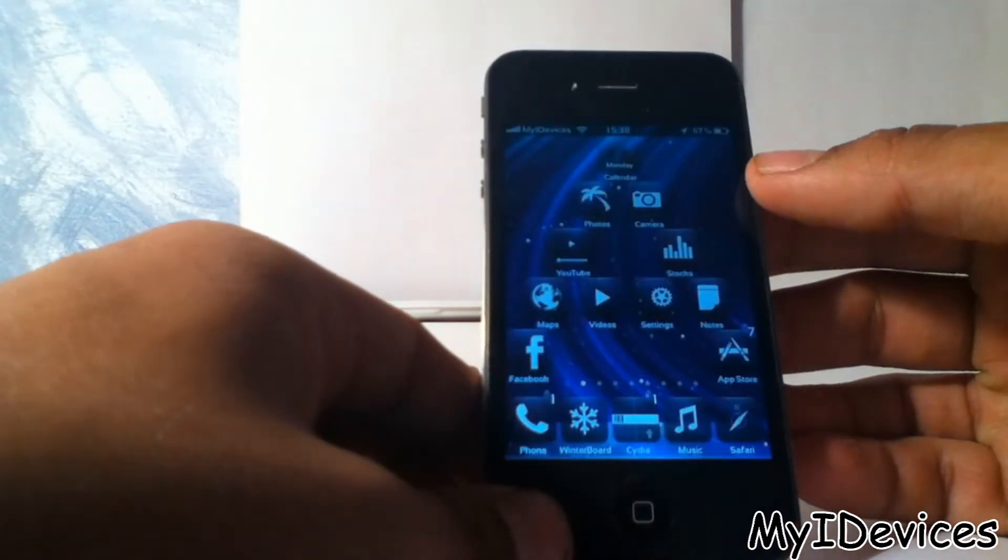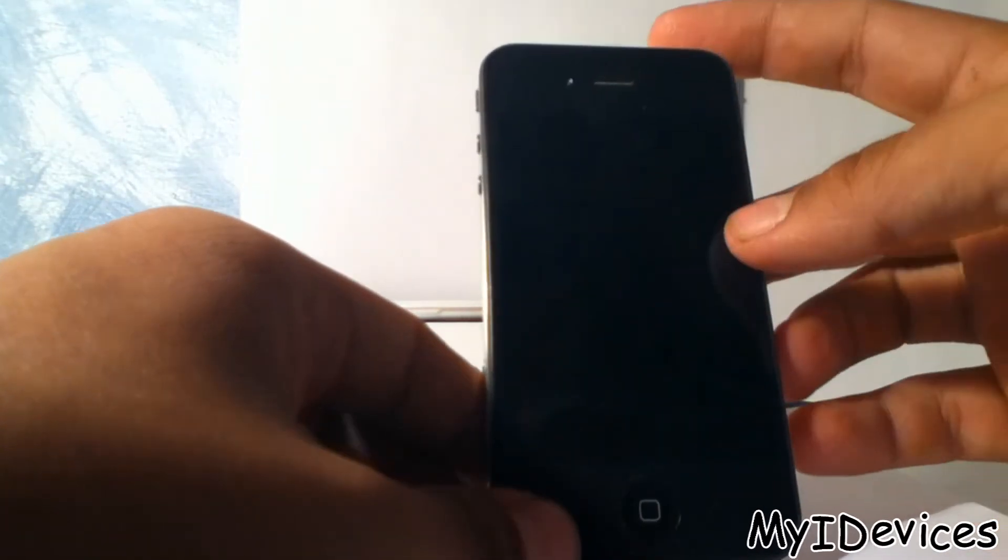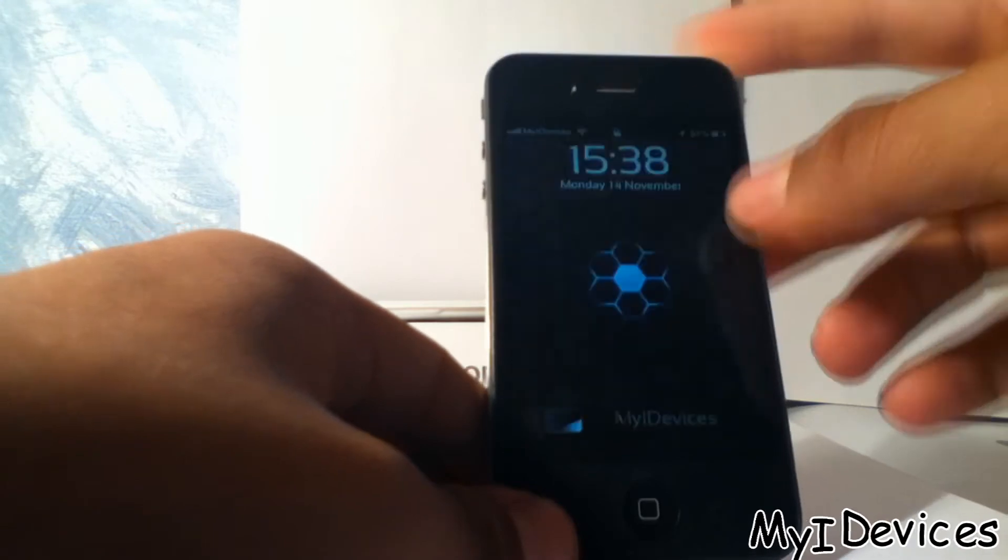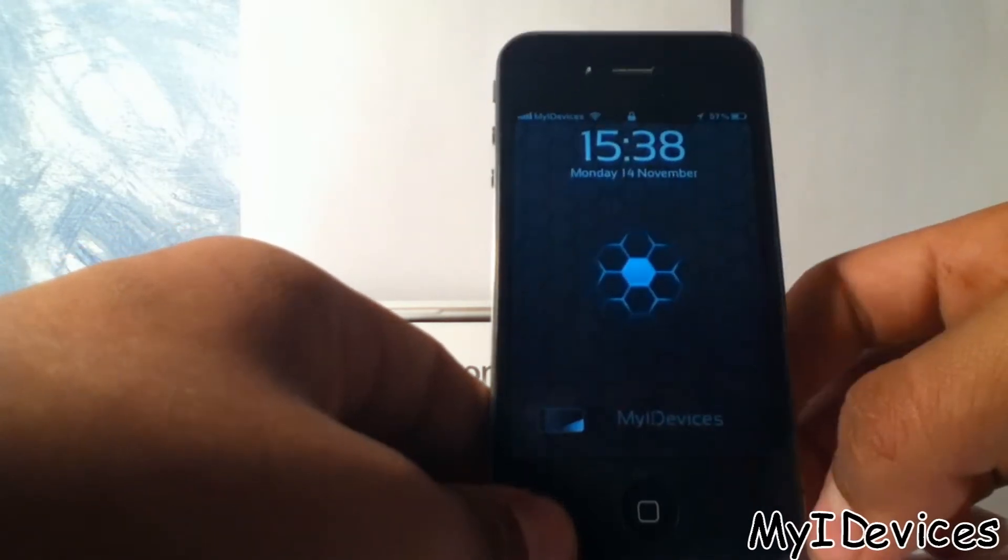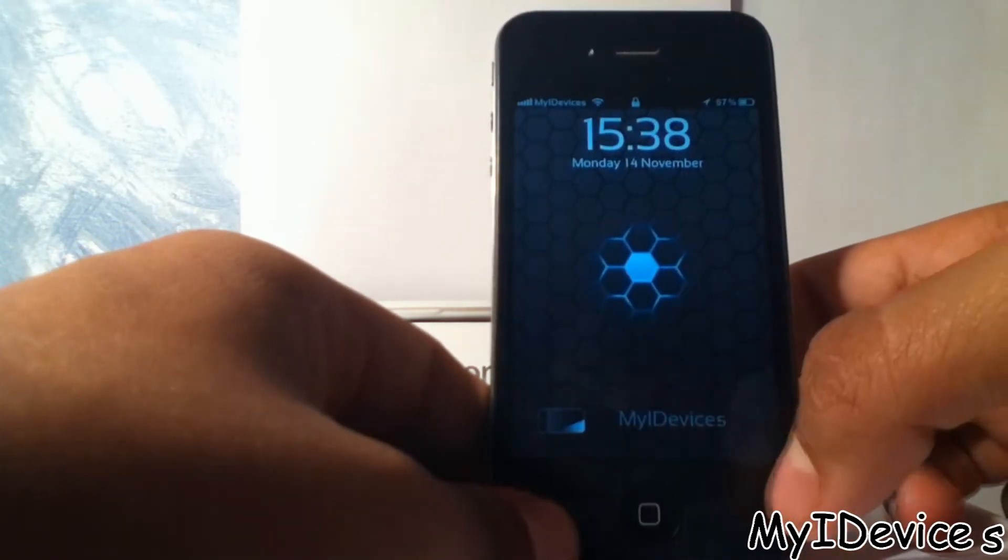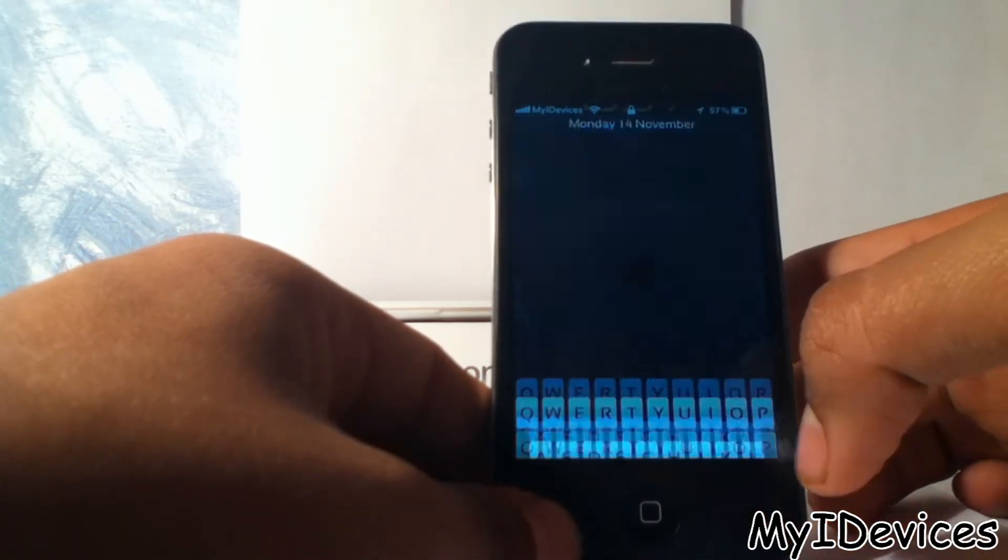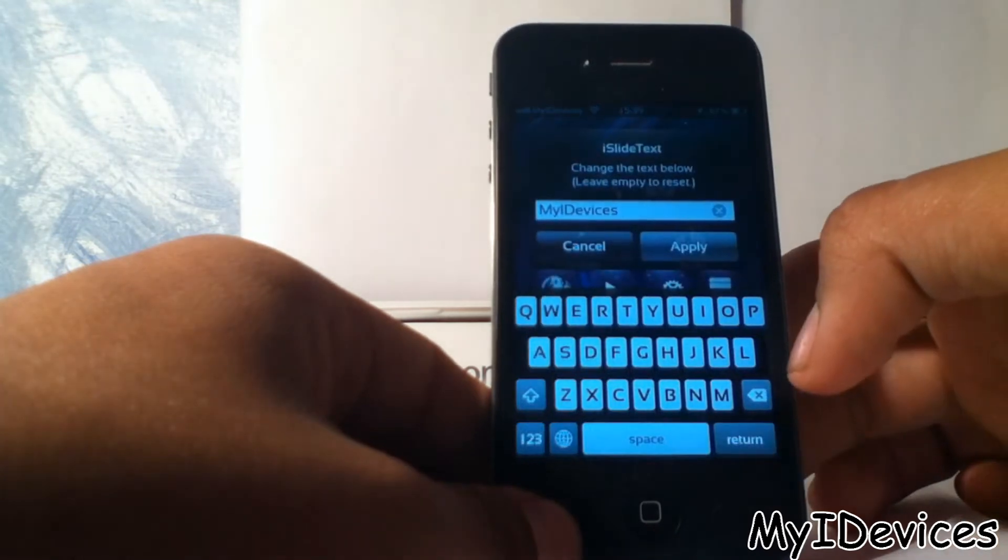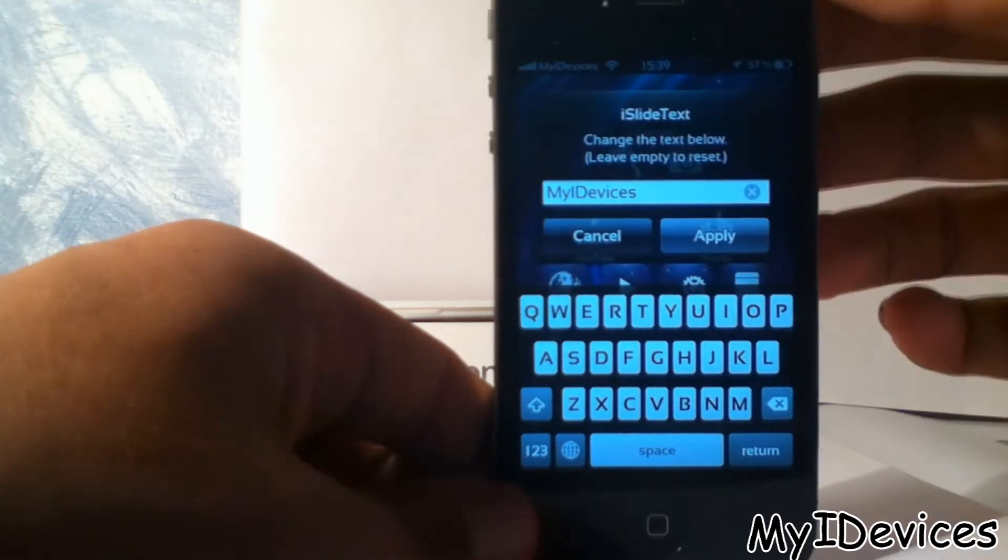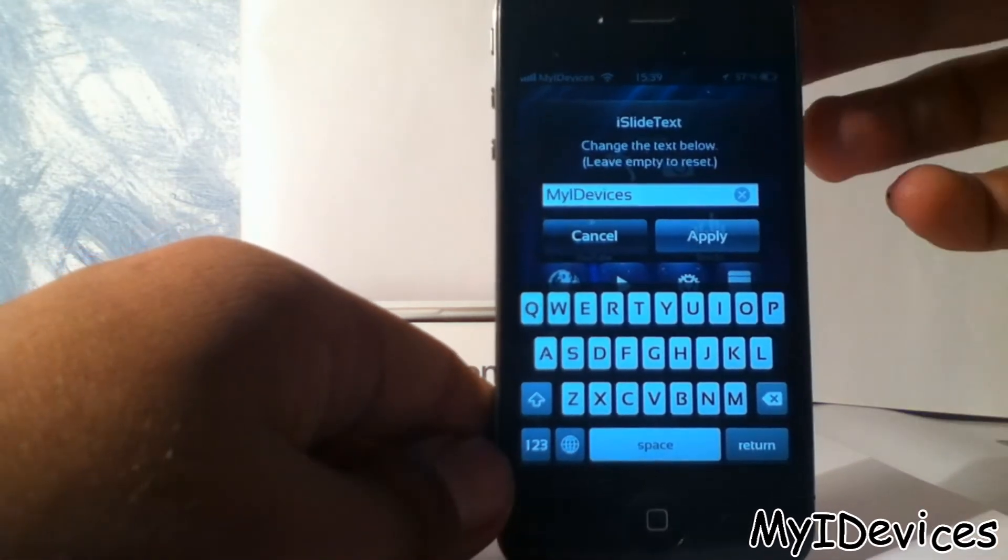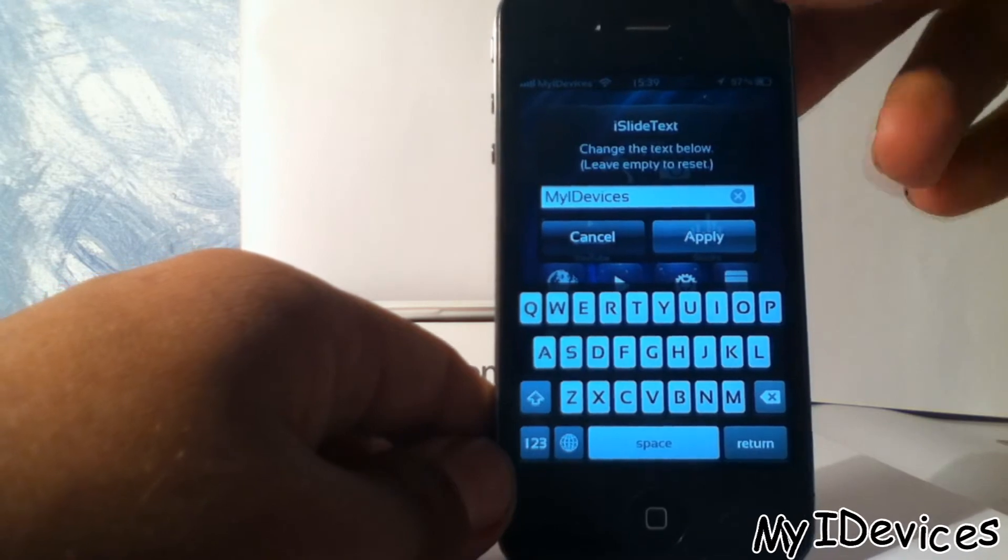Click on the home button, close the iPhone, and open it. Now to change it, just double click on the slide to unlock text like this. And look, iSlide text change the text below, leave empty to reset.